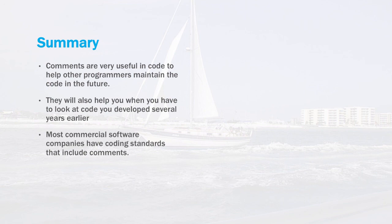Most commercial software companies have coding standards that include when and where to put comments and they will enforce them with code reviews as well. So if you're getting started, go ahead and get used to the fact that you should document your code not only for yourself but also as good programming practice for later on.